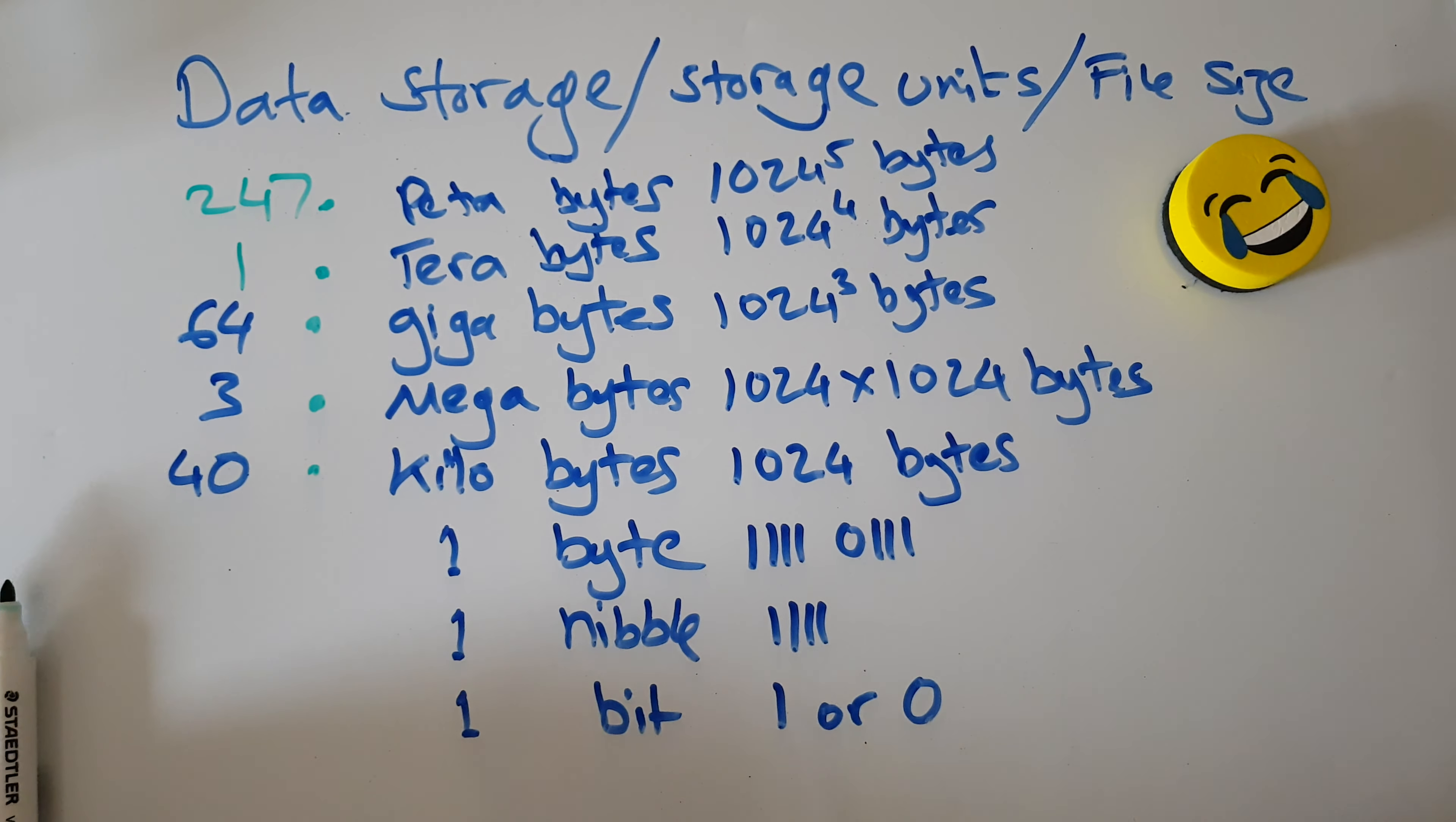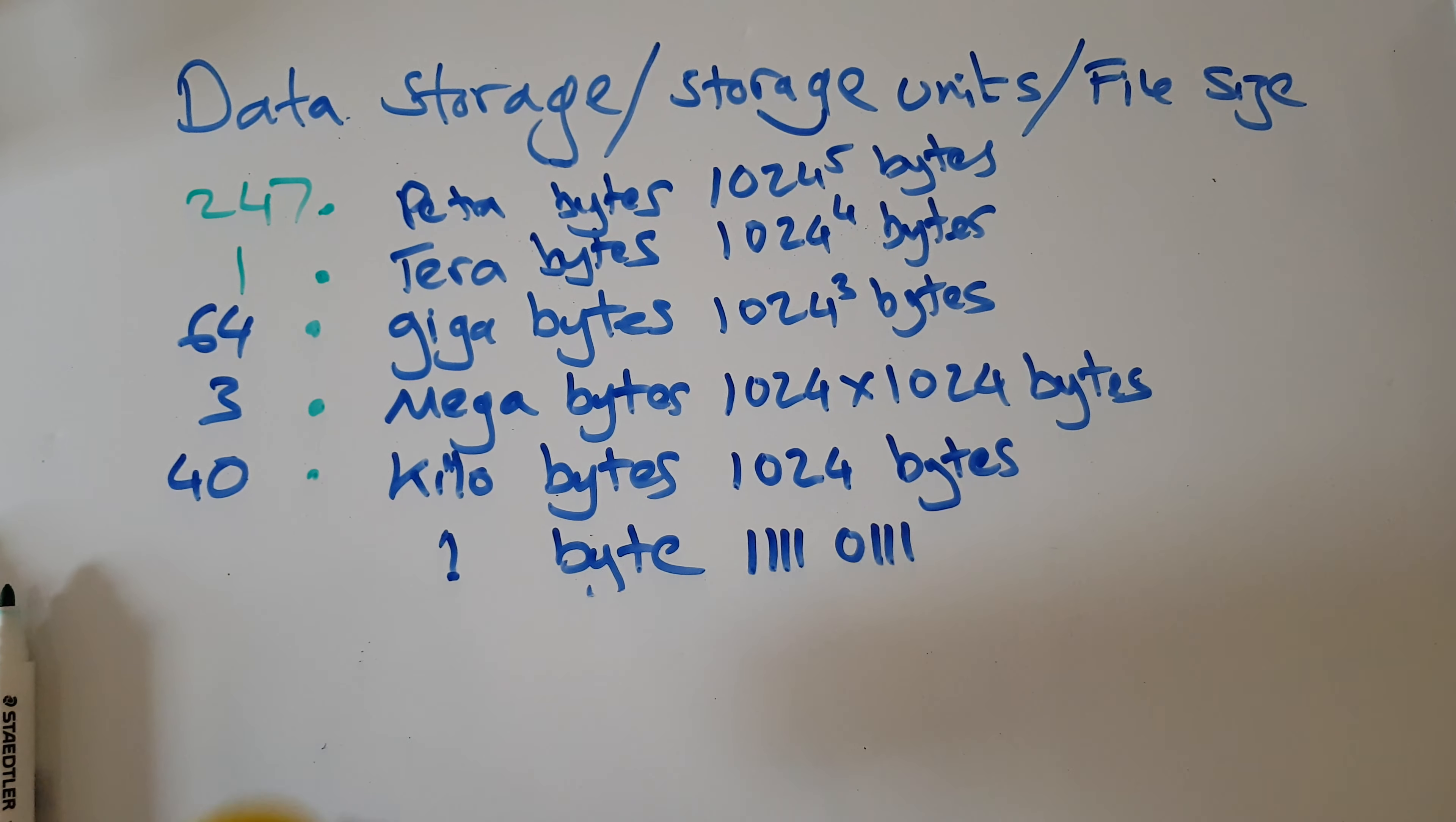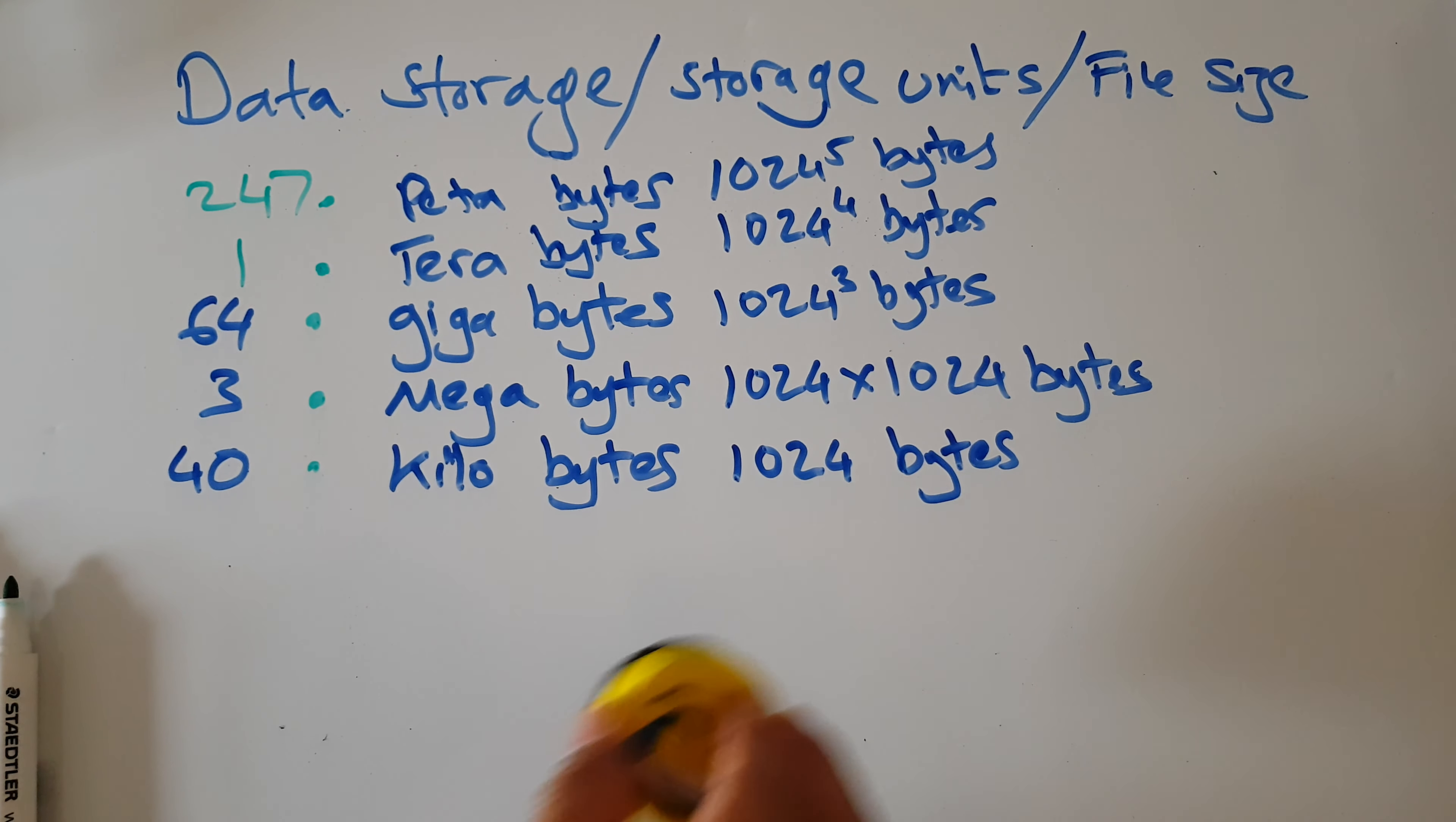So in order, a single one or a zero on its own is called a bit. Four bits on its own is called a nibble. Eight bits, that's called a byte.